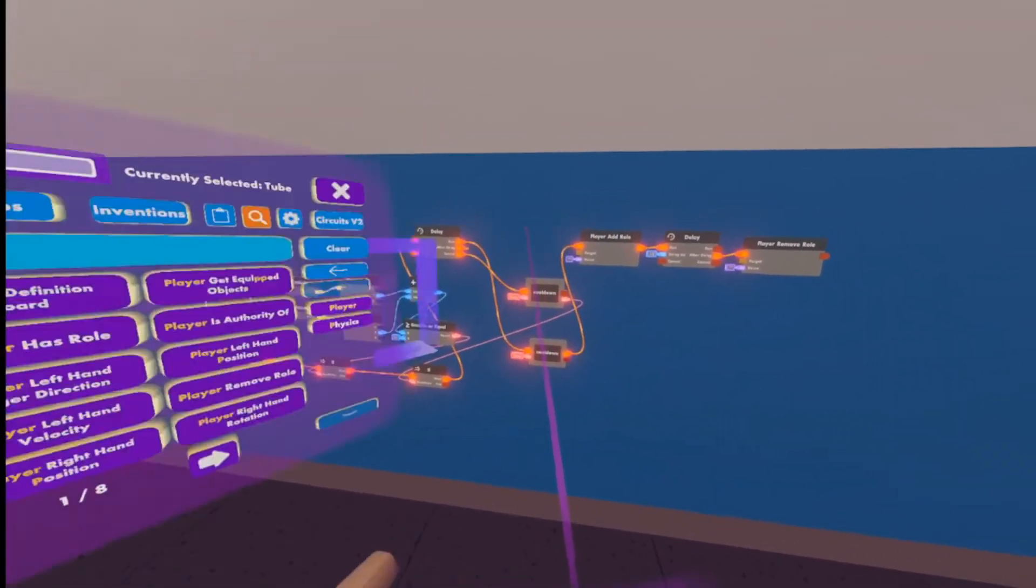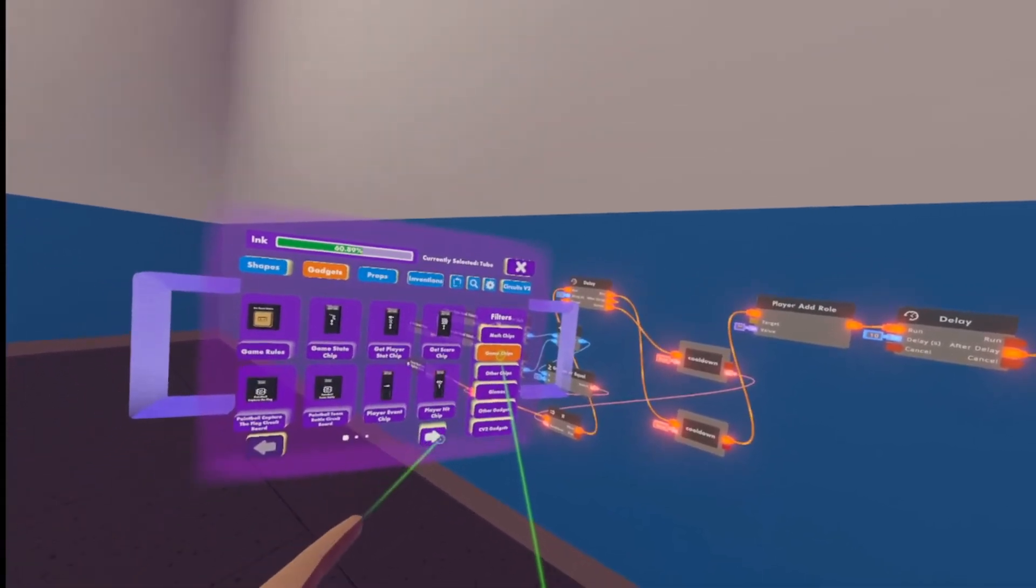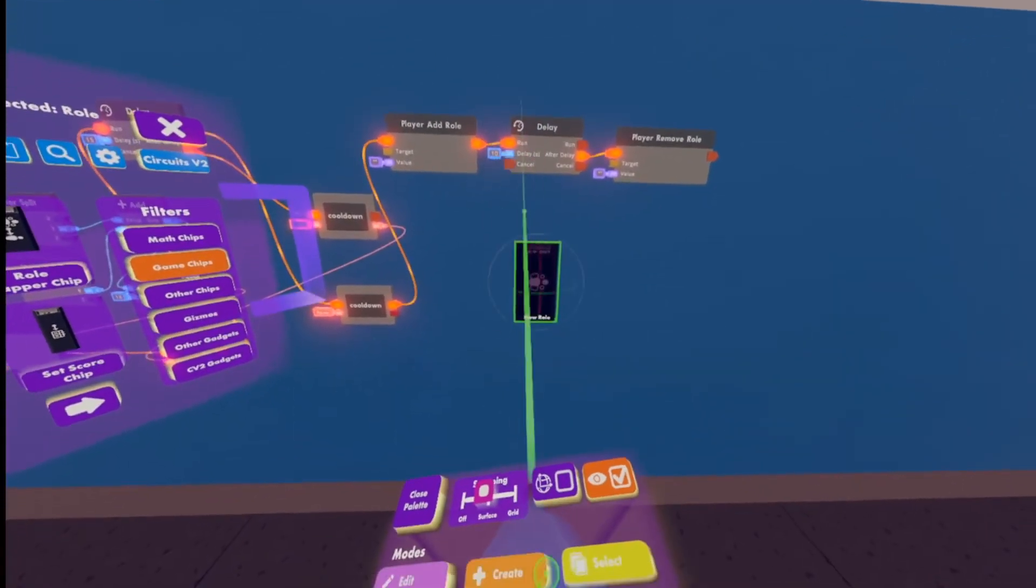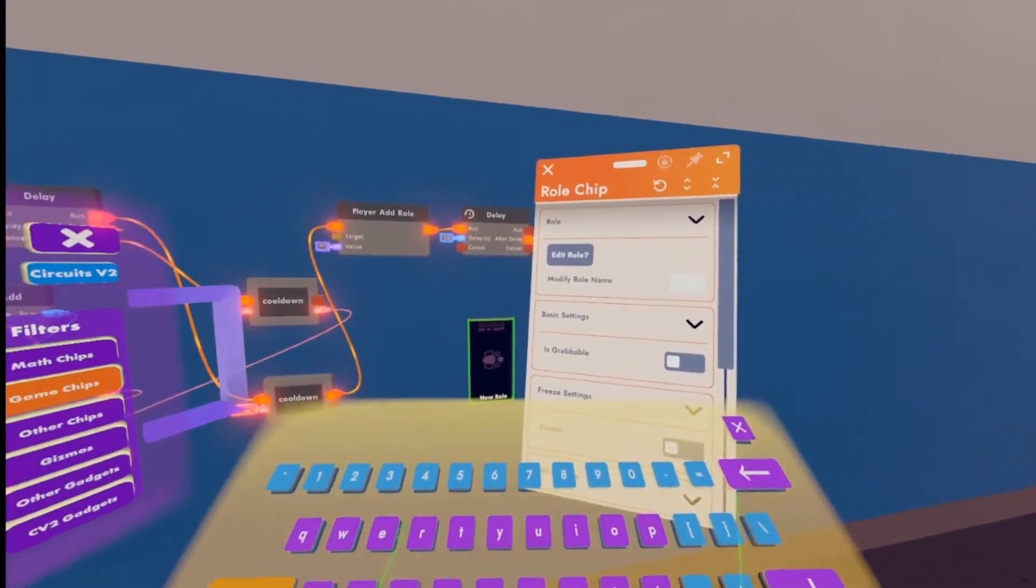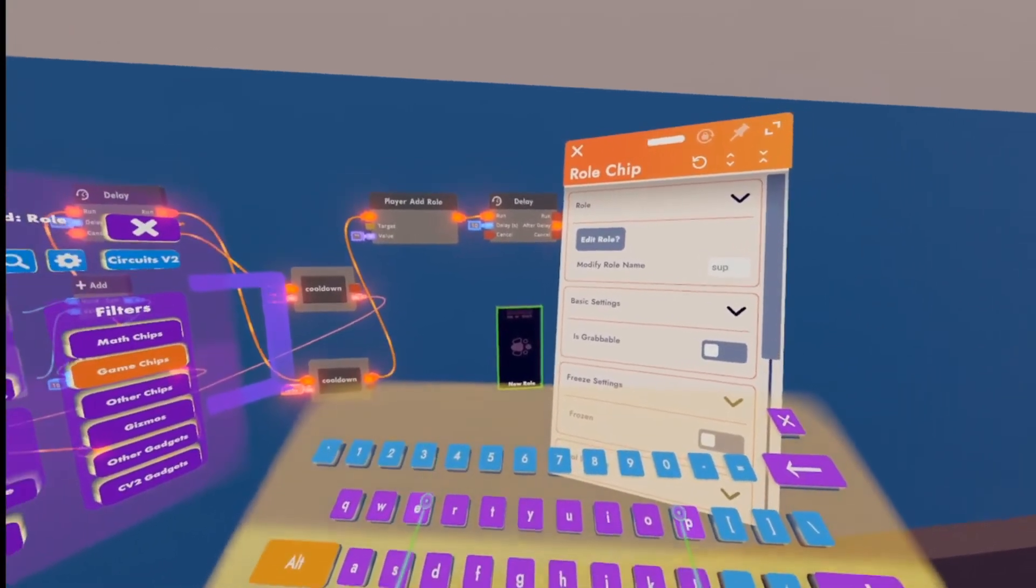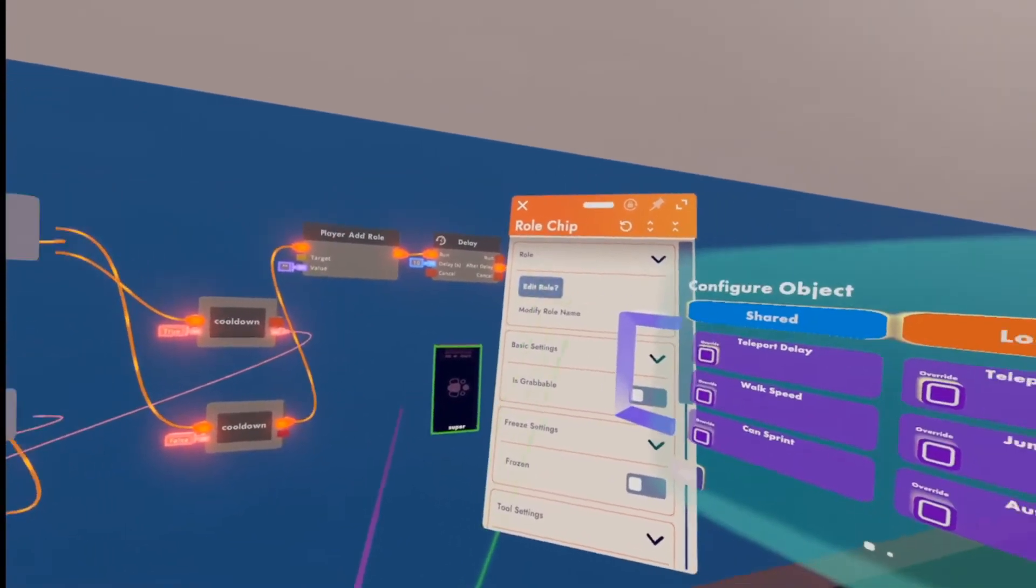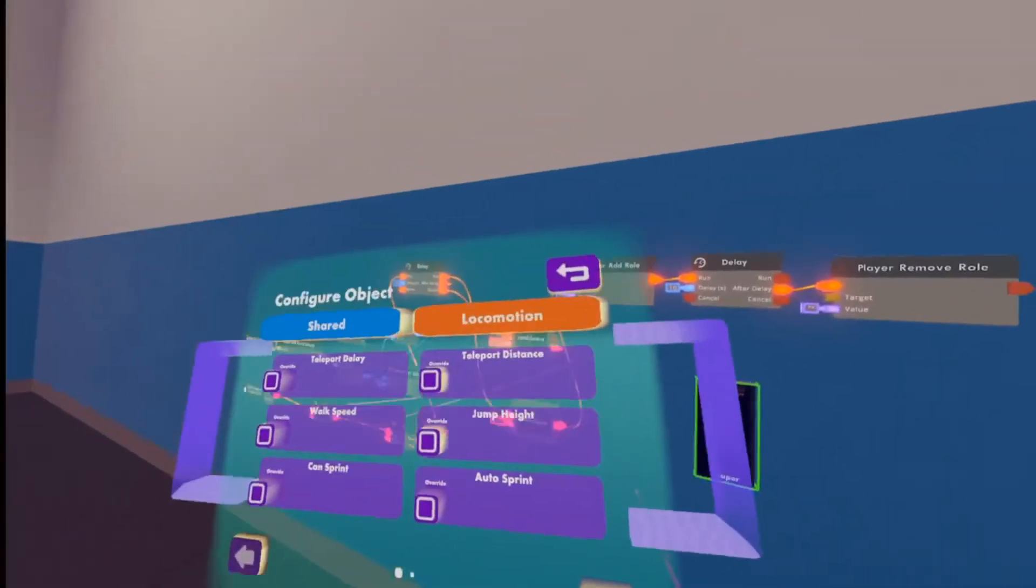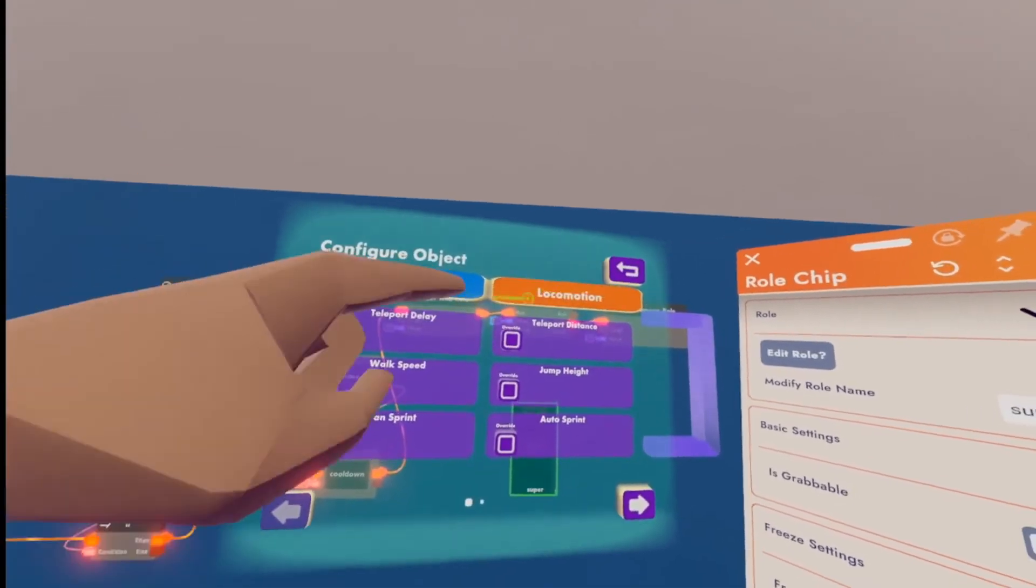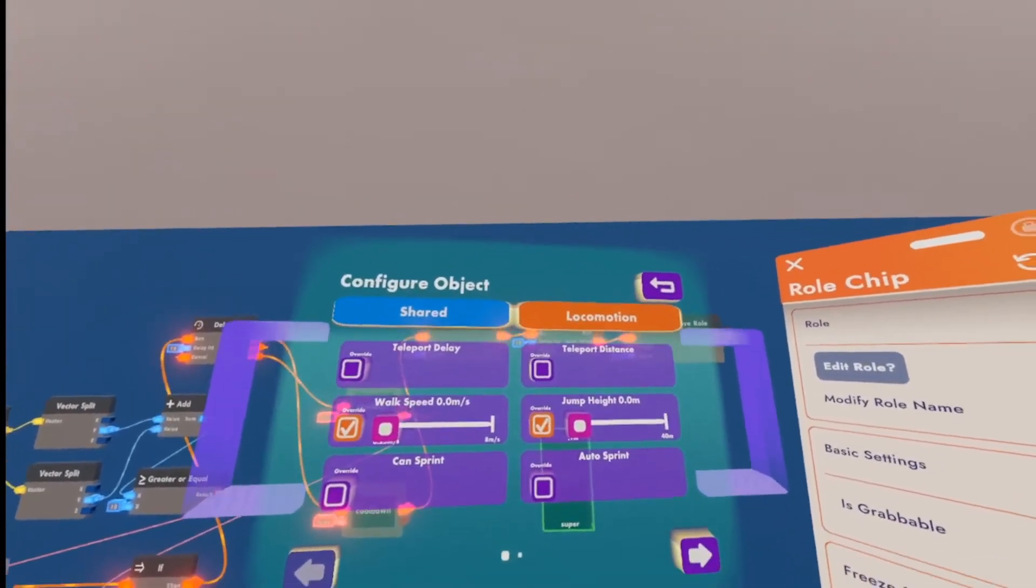All right. Then what we're going to need to do is go into our palette, go into gadgets, game chips, and on the second page, you'll see a role chip. We're going to need to spawn this in. We'll give this role a name. This can be whatever you'd like. I'm just going to name it super, because it kind of gives you superpowers, makes you really fast and makes you jump really high. We're going to click configure on this, edit role. And if I grab that over, you'll see that there on locomotion first page, there's walk speed, which you're going to override, and jump height, which you're going to override.